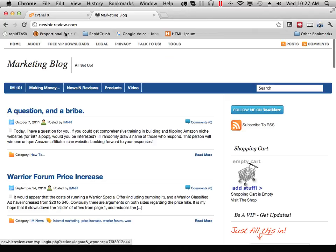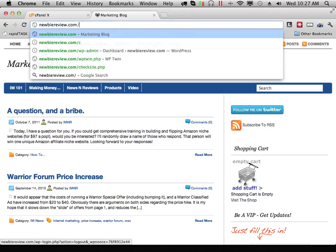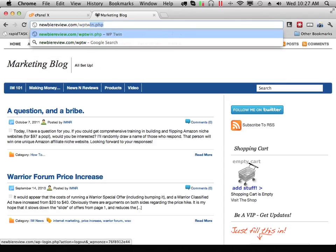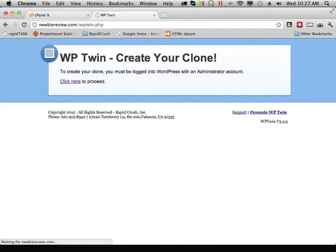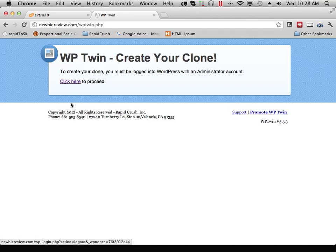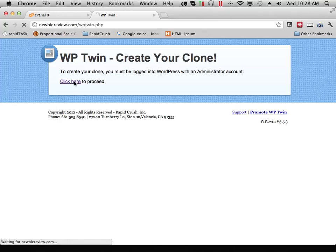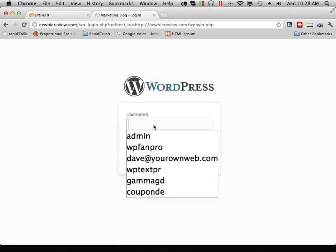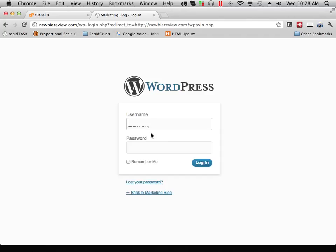Now I need to visit my blog URL, WPtwin.php. If you are not already logged in to your blog's admin, you'll have to log in right here. Click here to proceed, and then enter your blog username and password of your administrator.